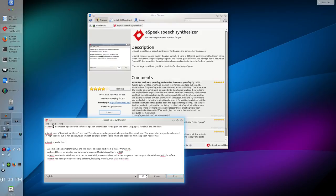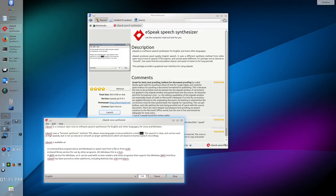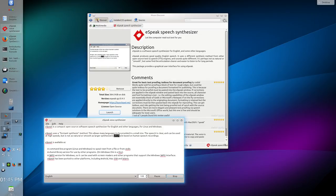eSpeak is a compact open source software speech synthesizer for English and other languages for Linux and Windows. eSpeak uses a formant synthesis method. This allows many languages to be provided in a small size. The speech is clear and can be used at high speeds, but is not as natural or smooth as larger synthesizers which are based on human speech recordings.